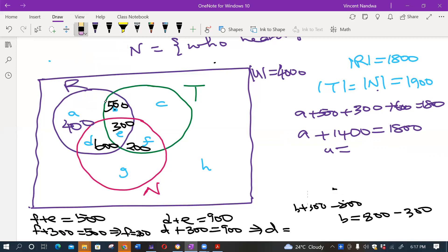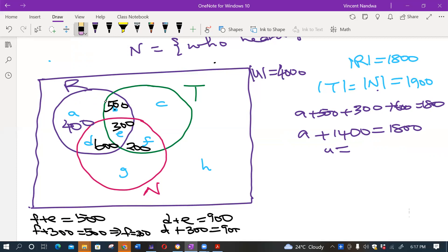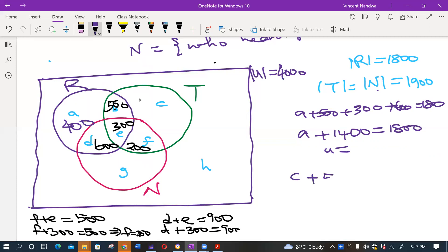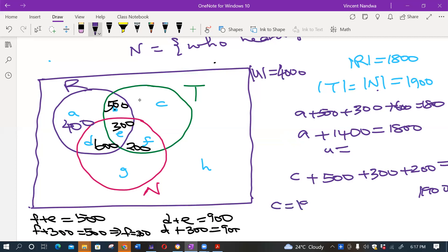Similarly, |T| = 1,900 and T contains regions c, b, e, and f. So c + 500 + 300 + 200 = 1,900. Since 500 + 300 + 200 = 1,000, we get c = 1,900 − 1,000 = 900.